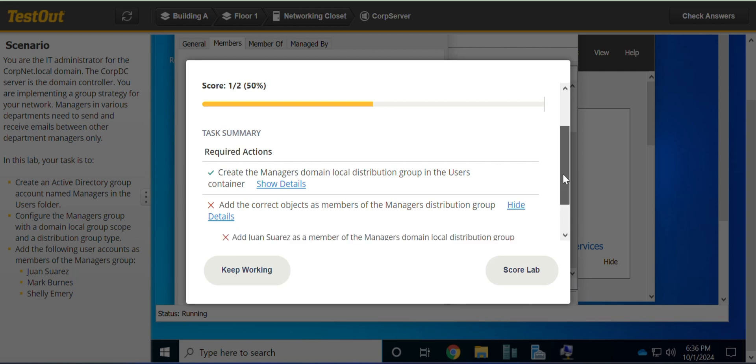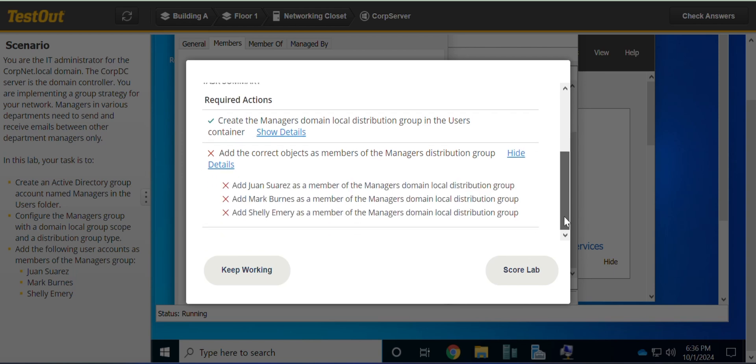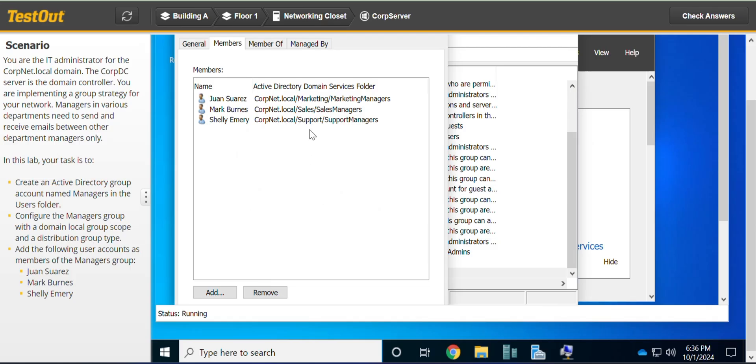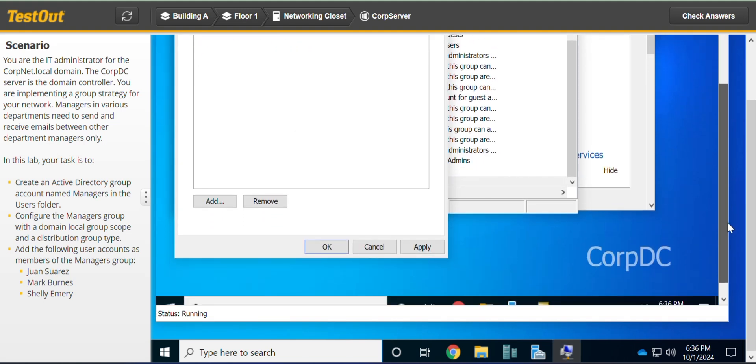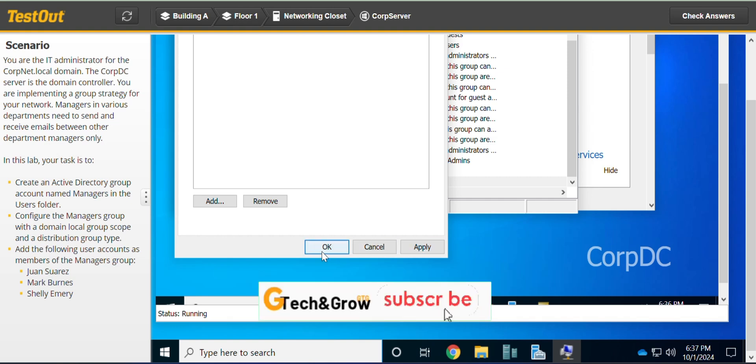Did we do the wrong additions? Oh, we have not clicked OK. Sorry about that. You can either click Apply or click OK.